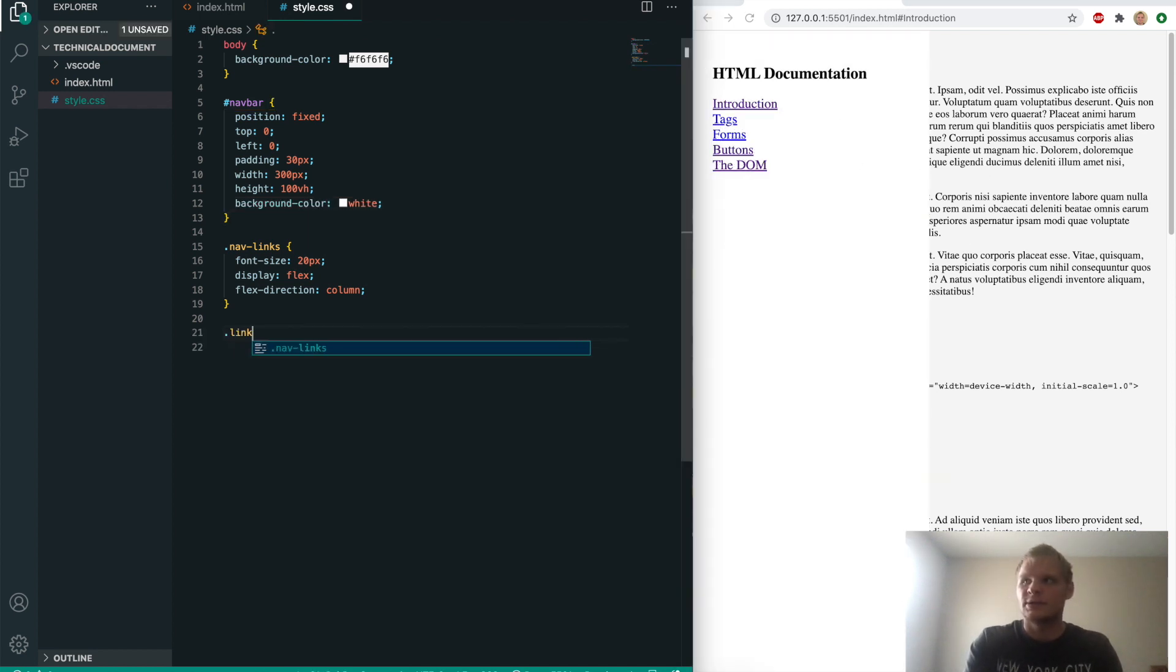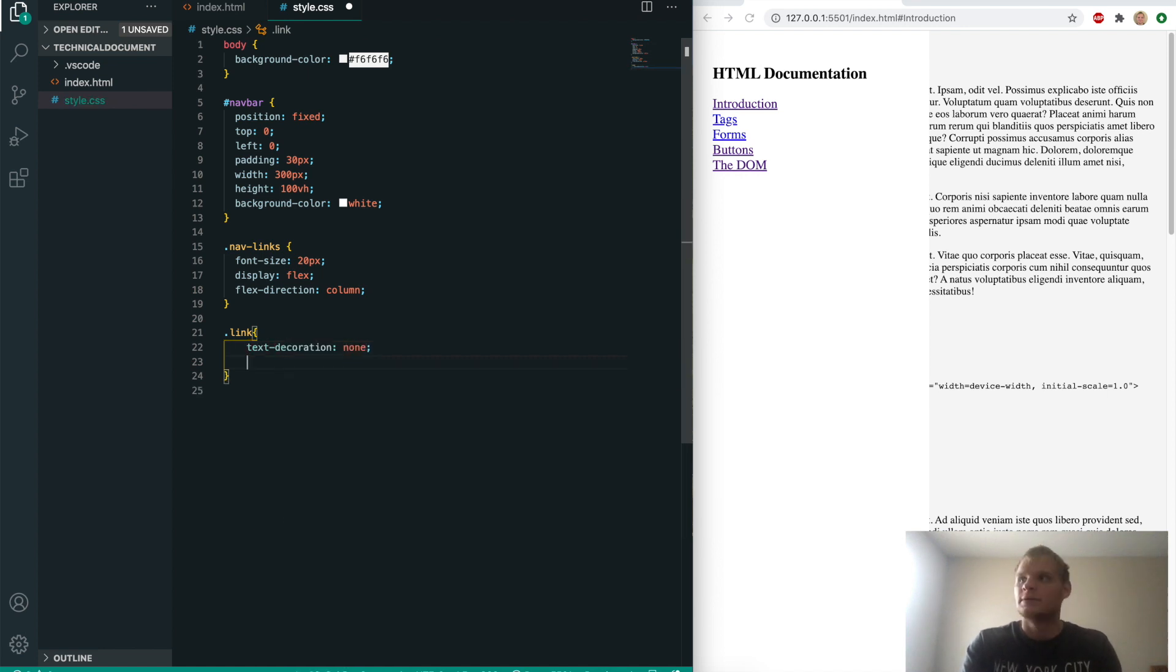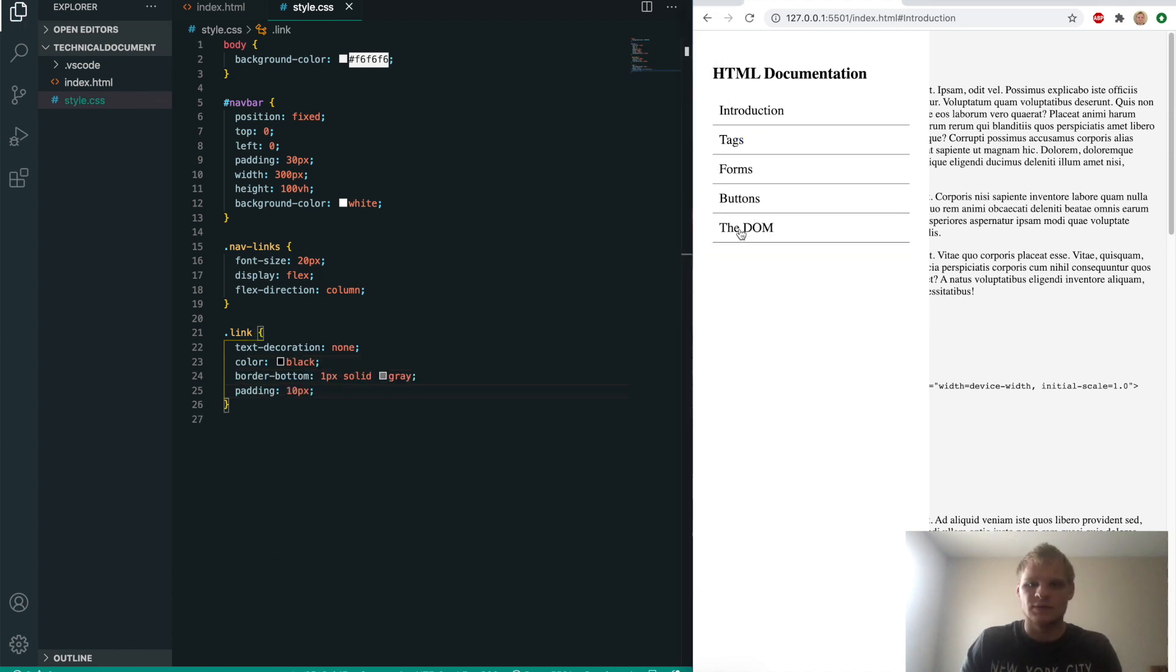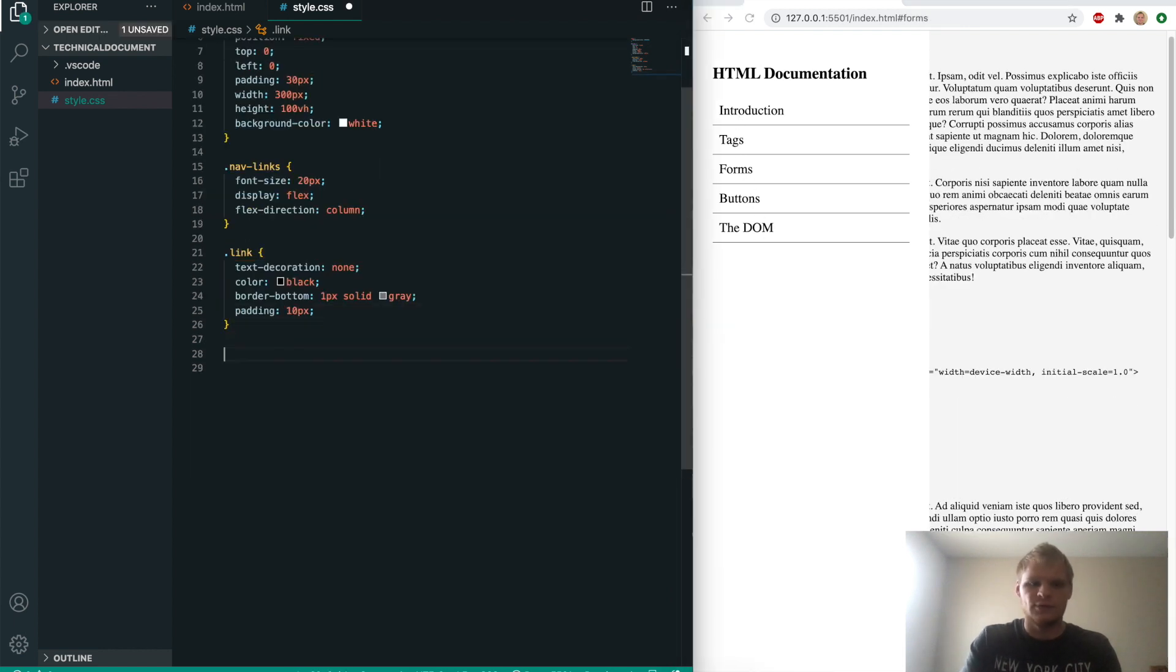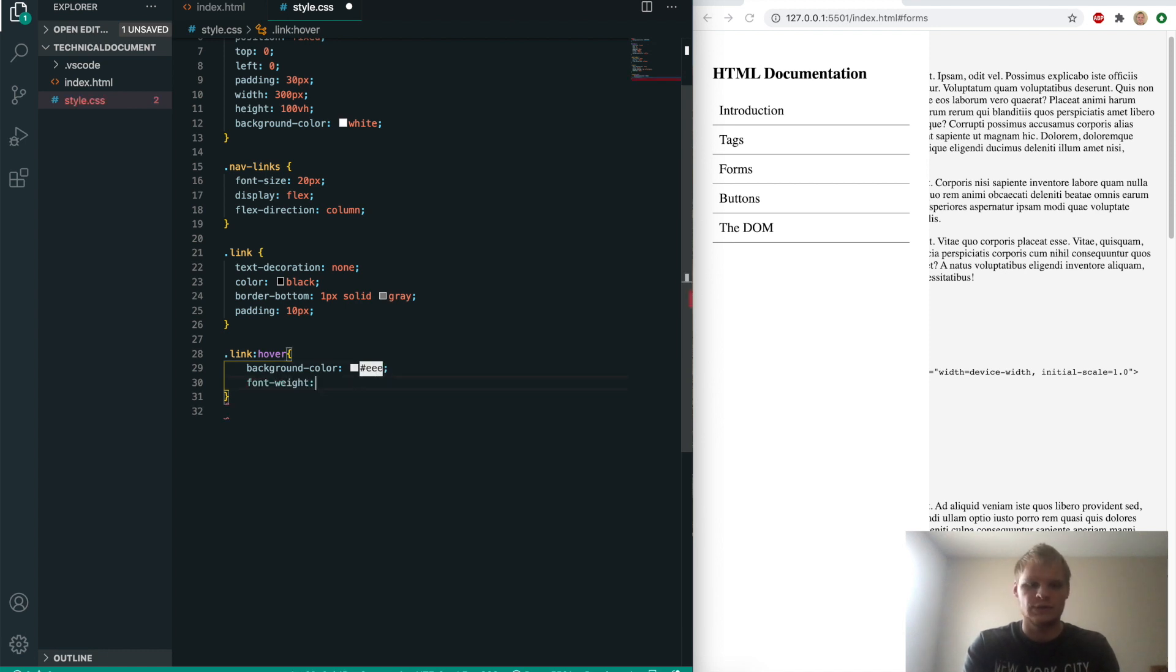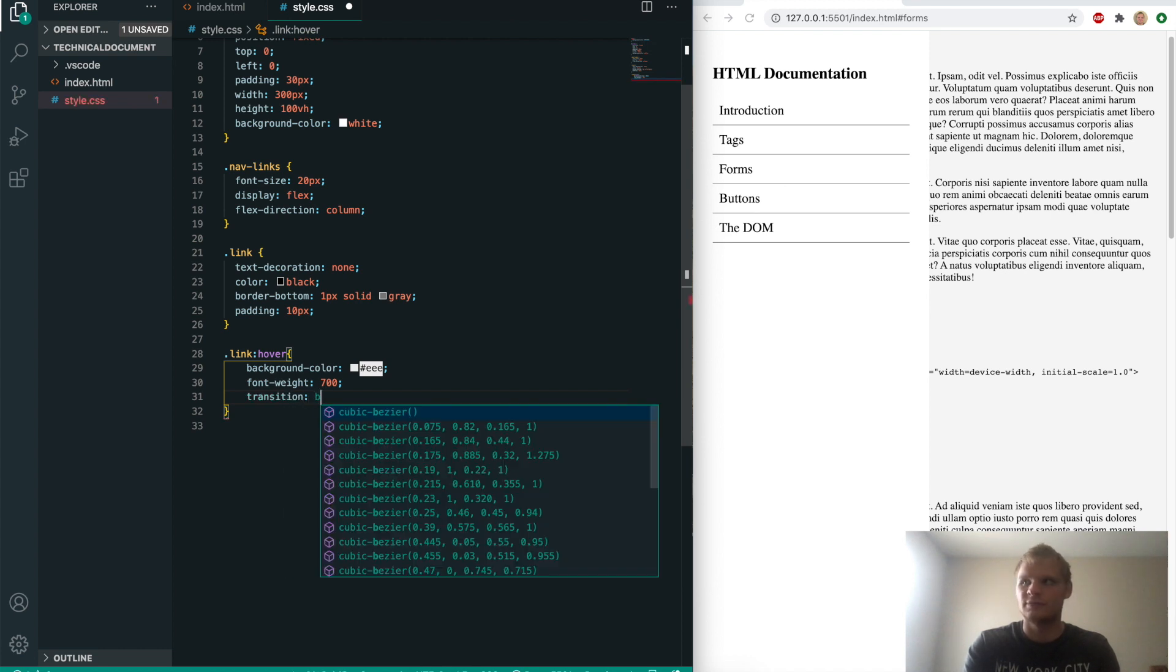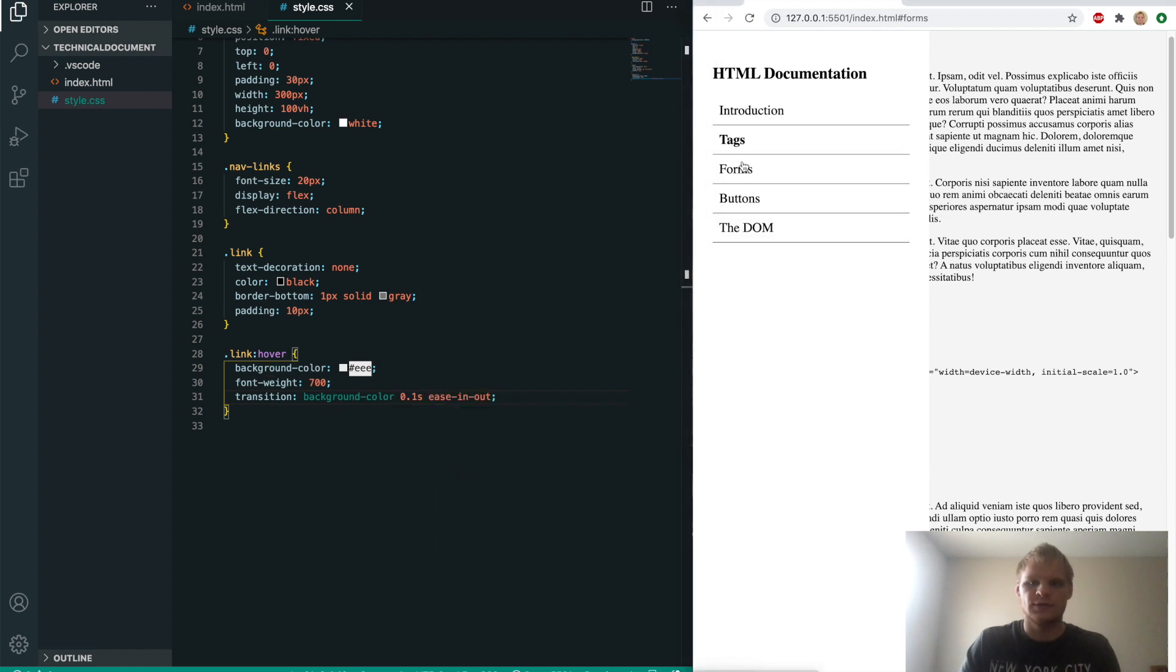We'll grab the nav links and give them a font size of 20 pixels, display of flex, and flex direction of column. Now we'll grab each link and give it a text decoration of none so it's not underlined, color of black, border bottom of one pixel solid gray, and padding of 10 pixels. We're going to add a hover effect to each link with background color EEE, font weight 700, and a transition for the background color of 0.1 seconds ease in out. Now when we hover over it, we get a nice effect.